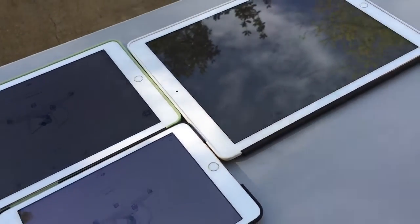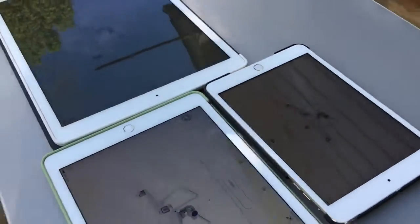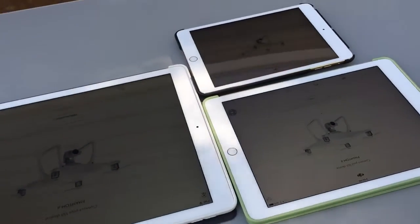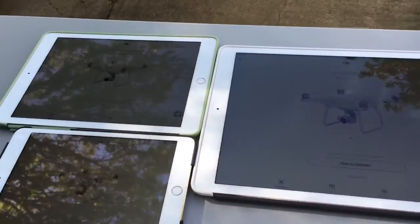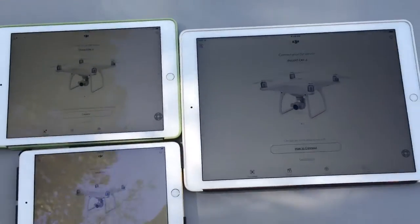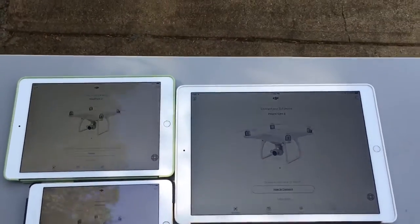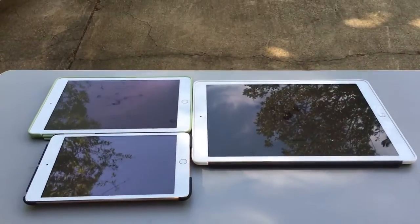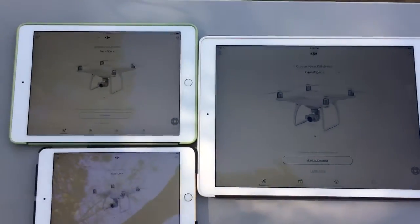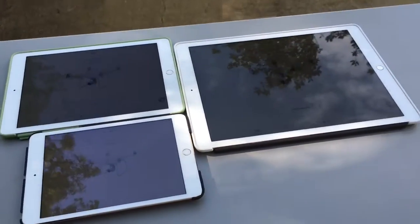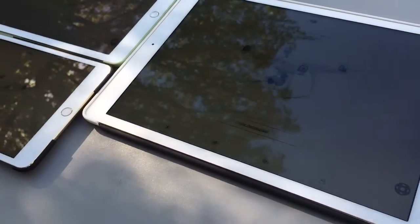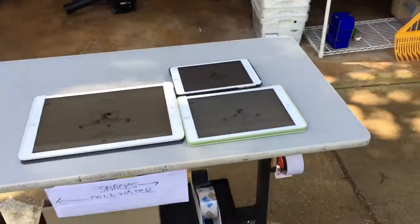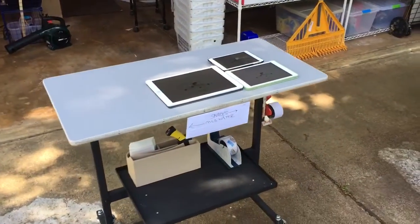So now I'm going to just kind of walk around the three of them so that you can compare the difference, if there's any difference between the 9.7 and the 12.9. Just so you can see what kind of light we're looking at here — it is a bright, cloudy area.